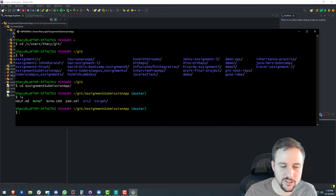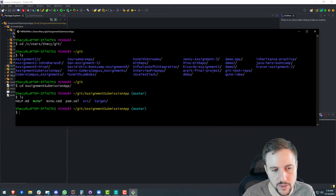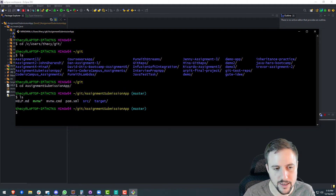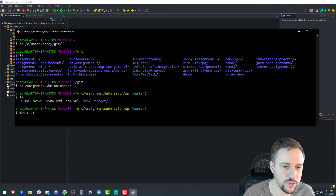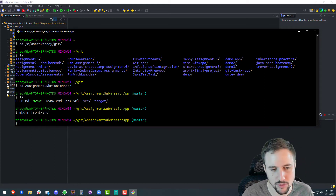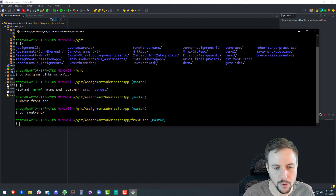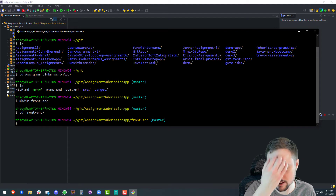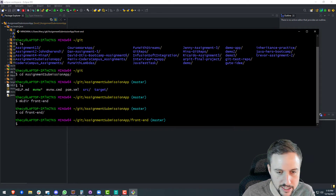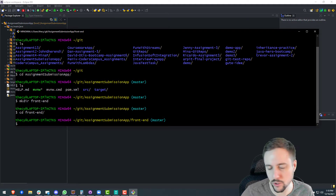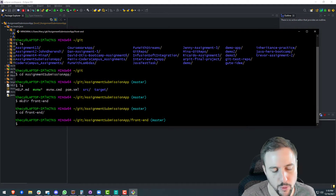There are a few things you can do here. You can create another folder — maybe call it 'web' or 'front-end' or something; it doesn't really matter. I'll just create something called 'front-end'. So now we're in a fresh folder within our assignment submission app root folder, and this is where we can get started with NPX.